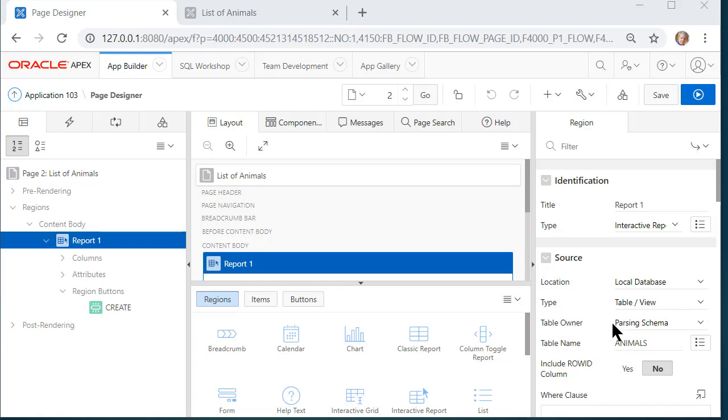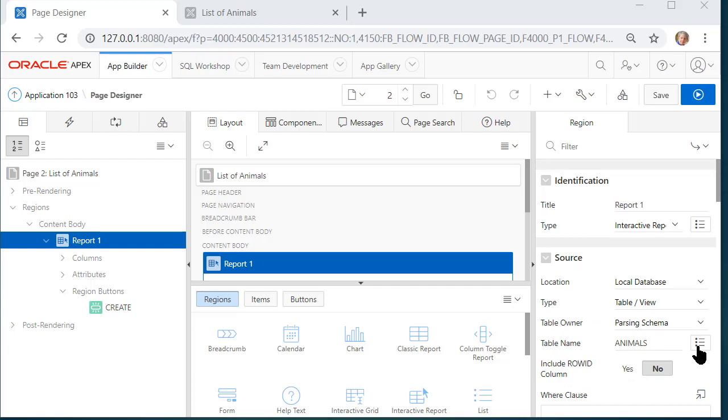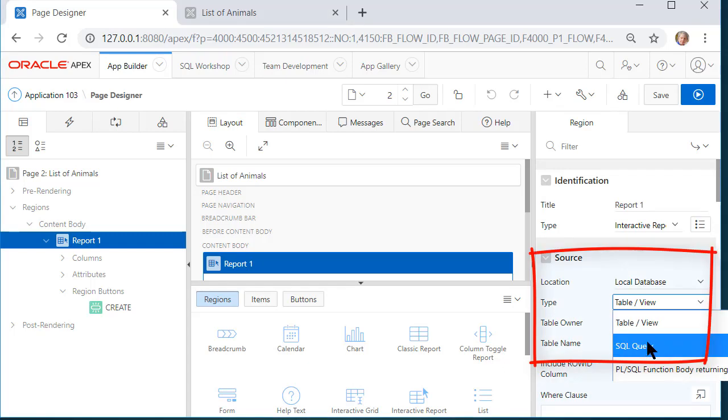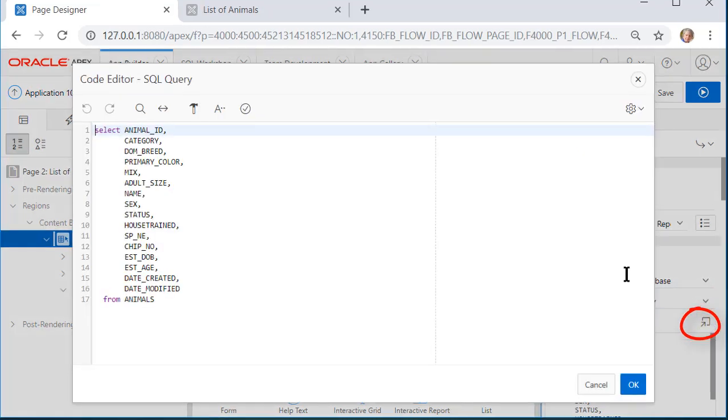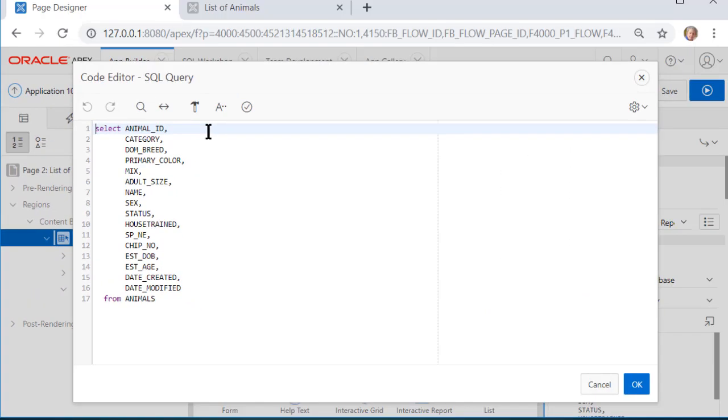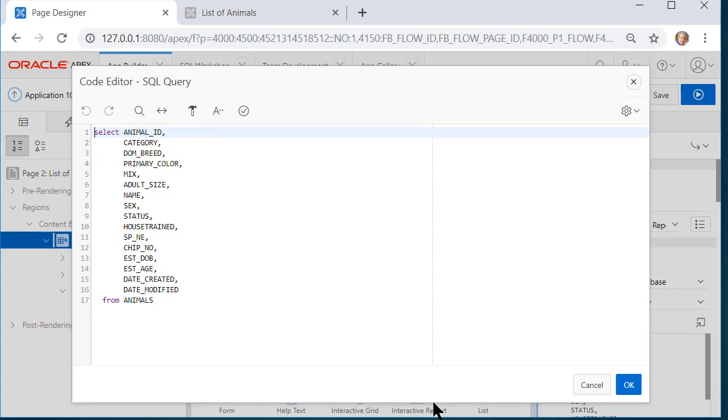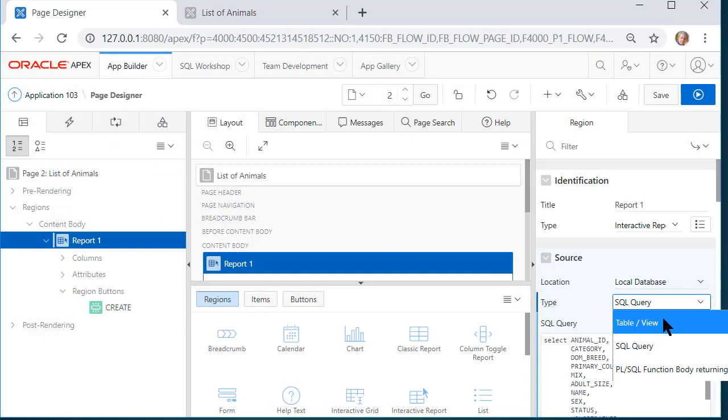If I want to see the SQL that would generate this I could switch from table view to SQL query and then I could click on this little window and I could see the SQL code that would generate the display of the data from the table. I'm going to click cancel and I'm going to go back to table view.